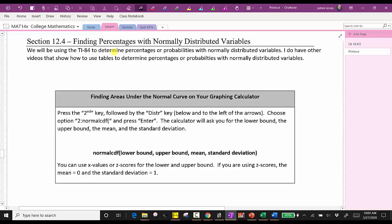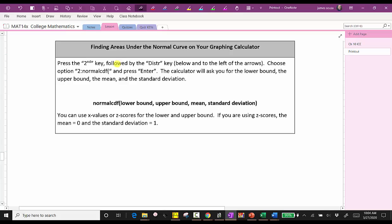Now let's talk about determining percentages or area with normally distributed variables on the TI-84. We will be using the TI-84 to determine percentages or probabilities with normally distributed variables. I do have other videos that show how to use tables for this. To find the area, probability, or percentage on the TI-84 graphing calculator, we press the second key followed by the distribution key, use the arrows to choose the second option — normal CDF — and press enter. The calculator will ask for the lower bound, upper bound, mean, and standard deviation. We can use either x-values or z-scores; if we use z-scores, the mean is zero and the standard deviation is one.